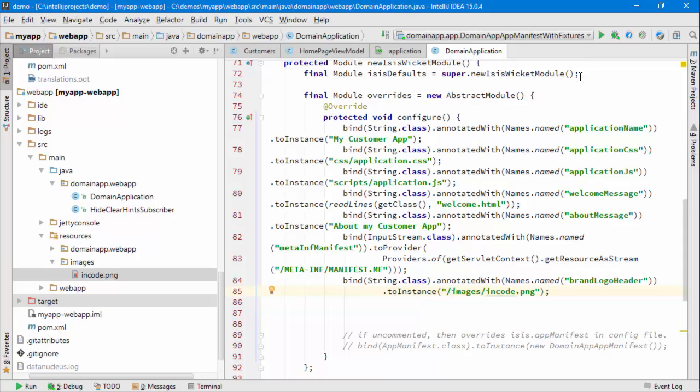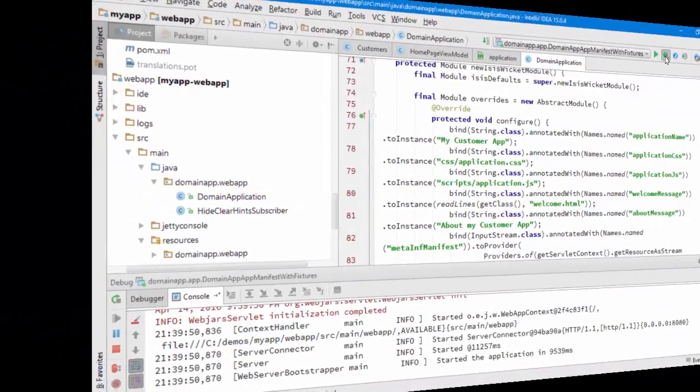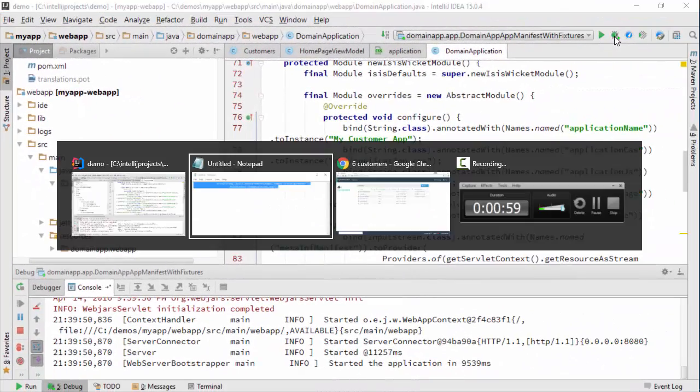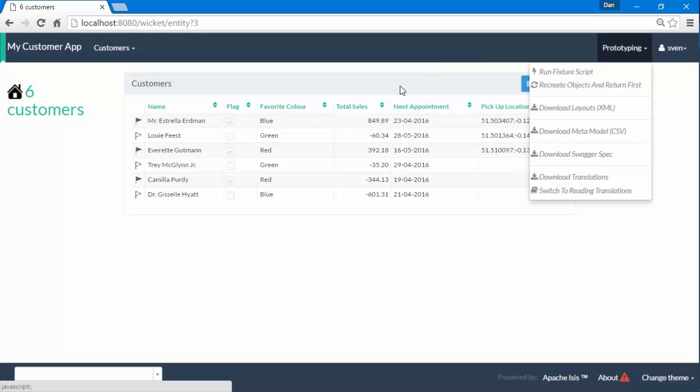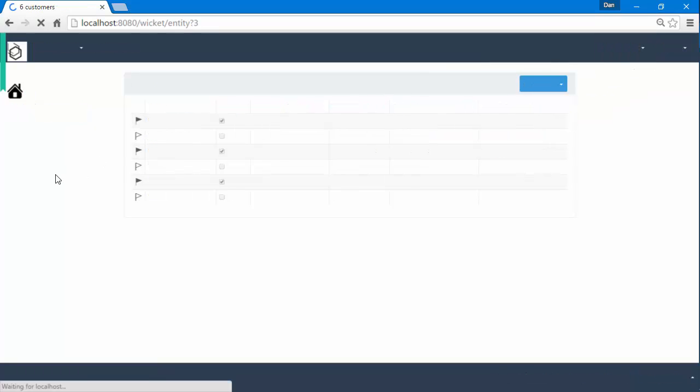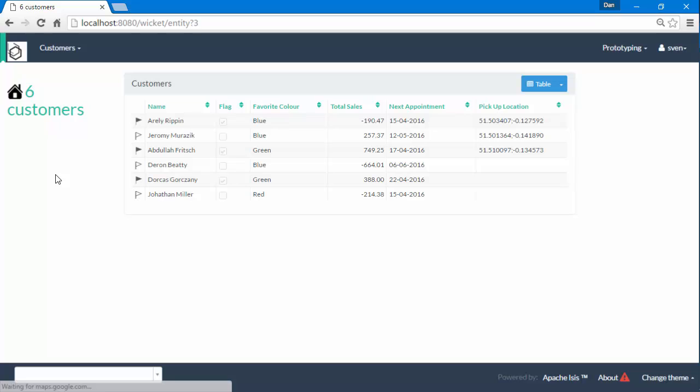So if I start my application up once more. OK and the app is now running and then if we reload the page, we can see our icon.